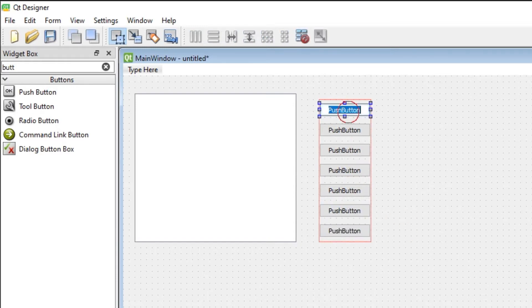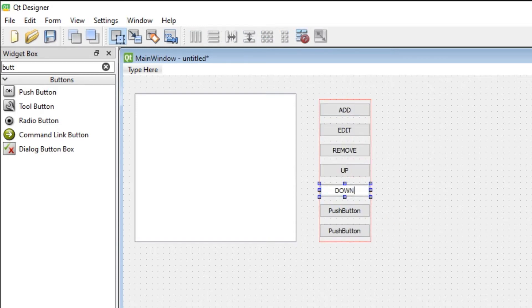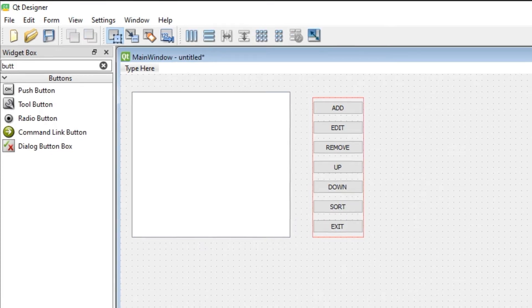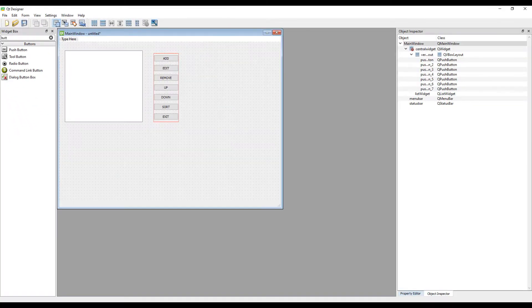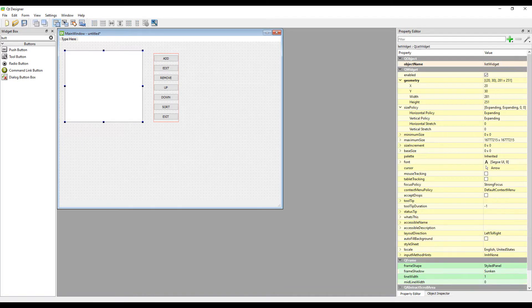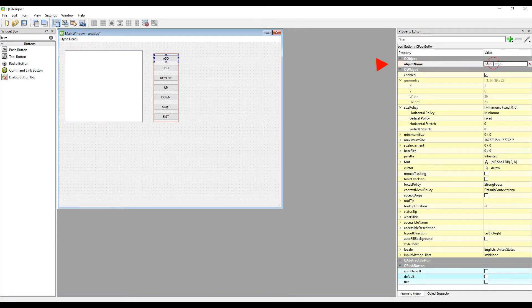Name the buttons. Create an ID. In the coding phase, we need to set an ID to access and assign tasks to the objects in our desktop project. To set the ID, go to the Property Editor section. Select the list object and create an ID. Create IDs for all buttons.